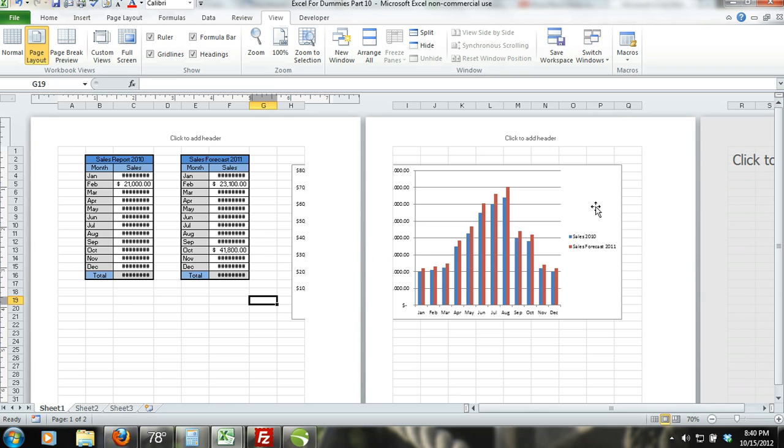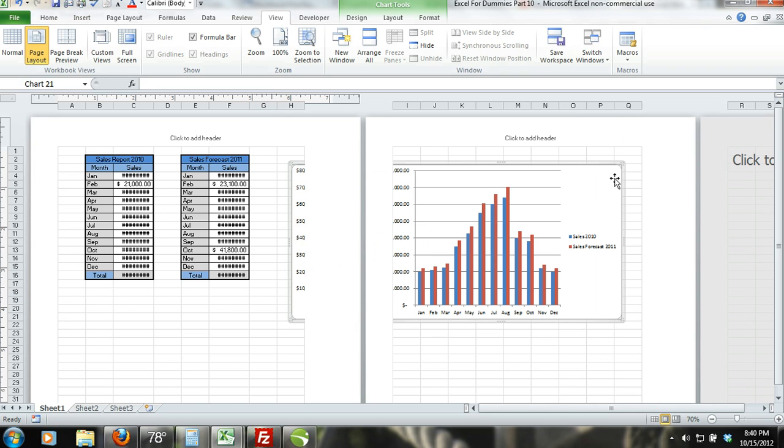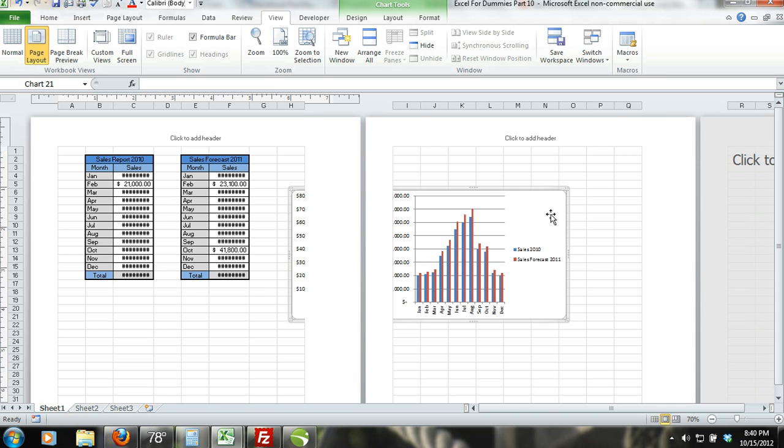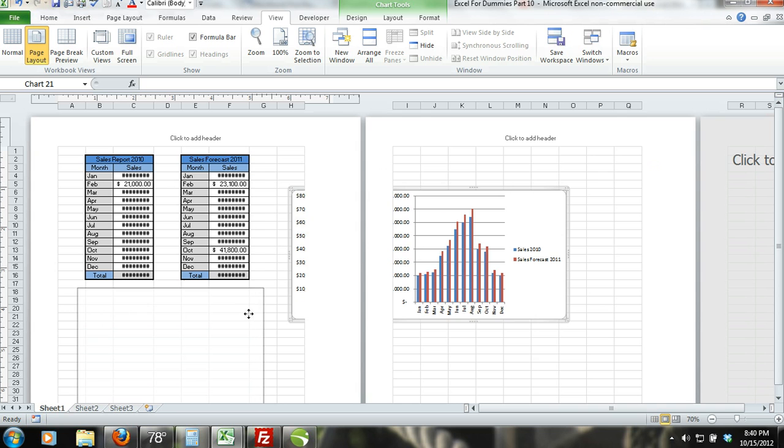You can resize your chart by selecting your chart and select the border of the chart. If you select the corner of the chart border, you will be able to resize both the width and the height of the chart.